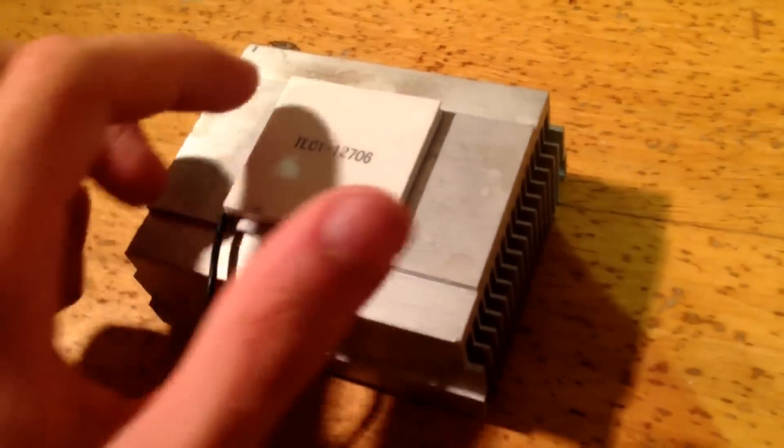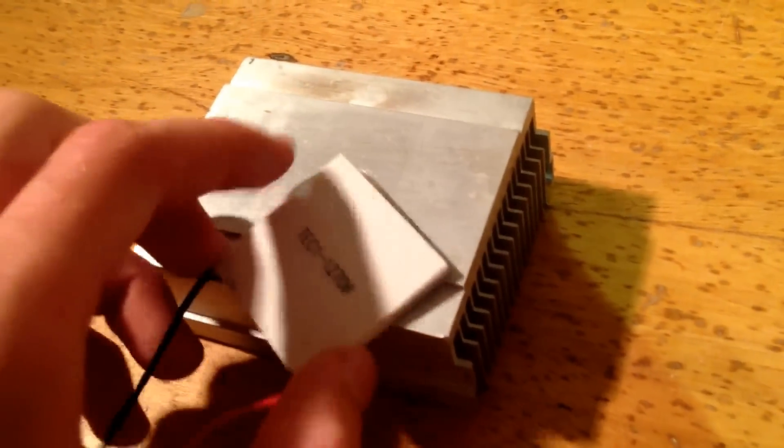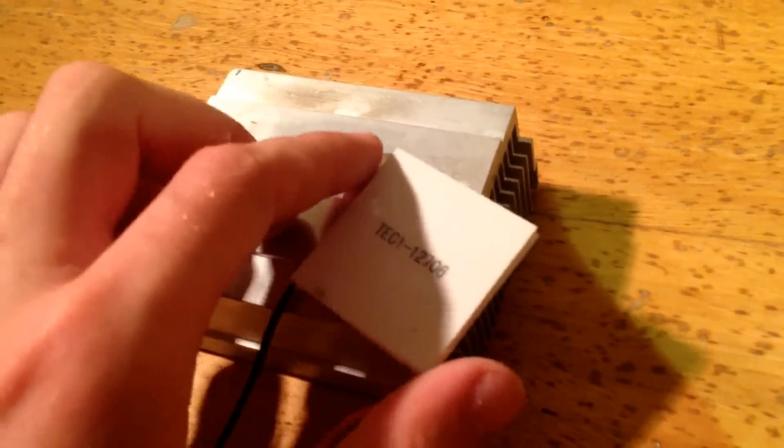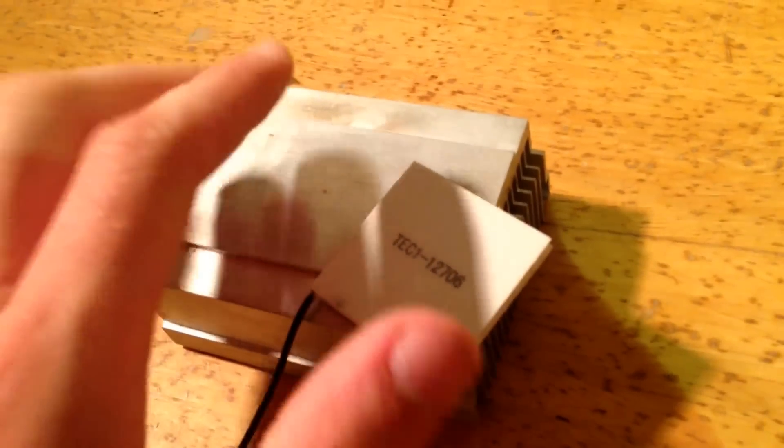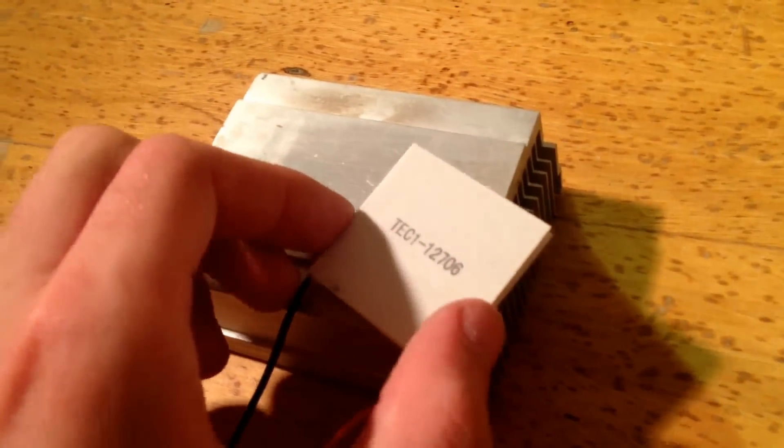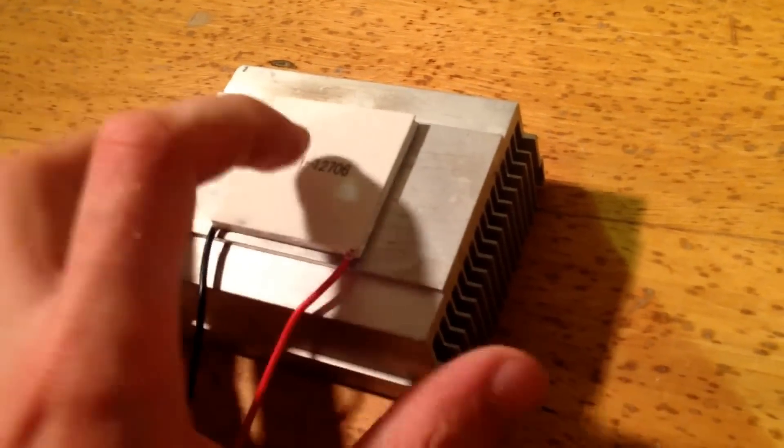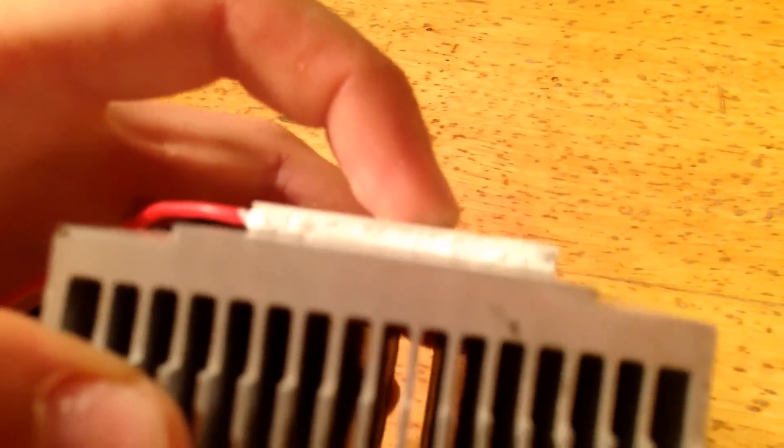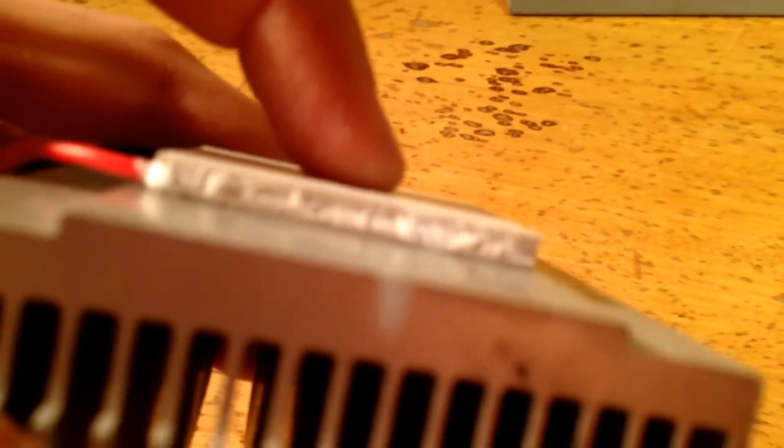You'd use something called thermal paste, which is a paste that you put on here. And you do this, because there's always going to be microscopic gaps between the Peltier plate and the actual metal block. You're never going to get perfect contact.